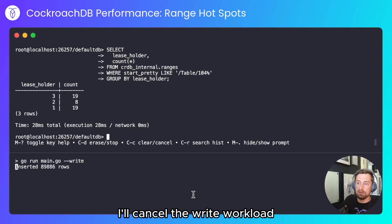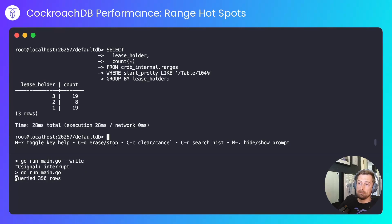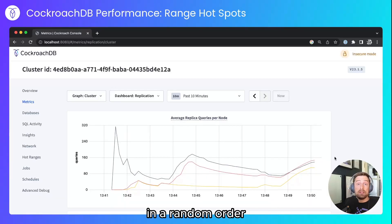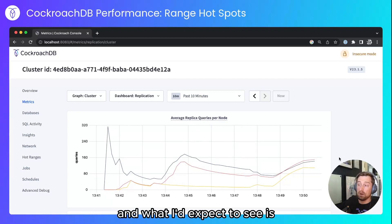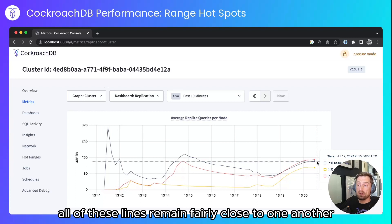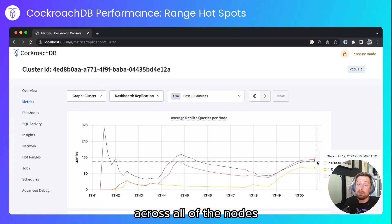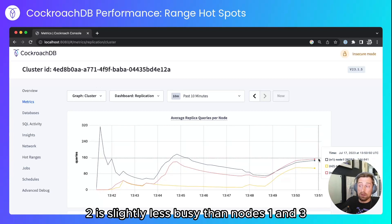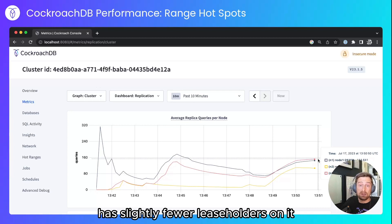I'll cancel the write workload and initiate a read workload. Like with the serial id example, I've selected everything out of the table in a random order and I'm going through those items and selecting the value out of the table. What I'd expect to see is all of these lines remain fairly close to one another, showing that data is being served from leaseholders across all of the nodes. We can see that node 2 is slightly less busy than nodes 1 and 3 simply because node 2 has slightly fewer leaseholders on it.